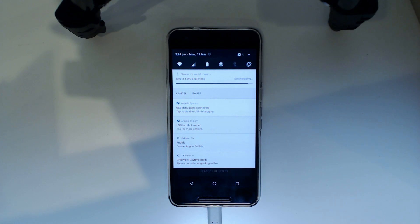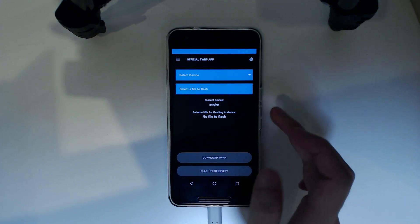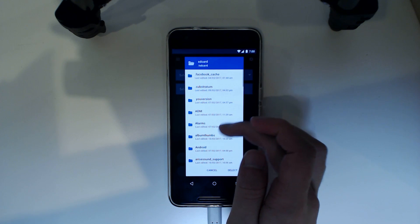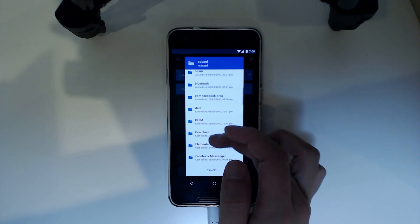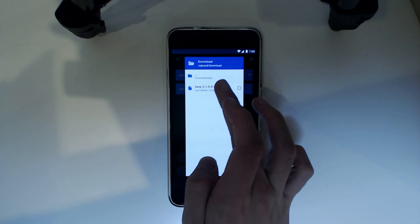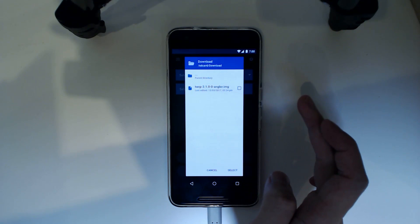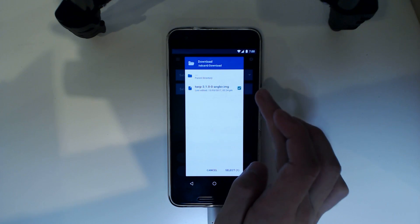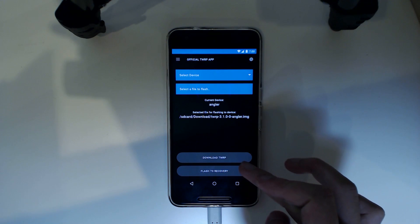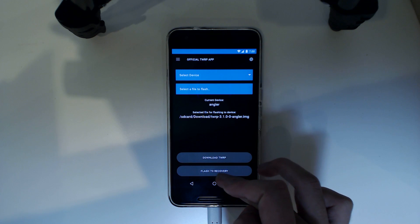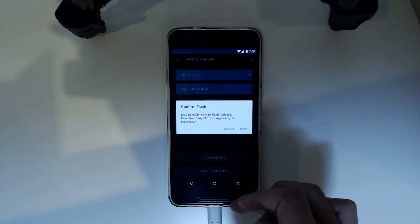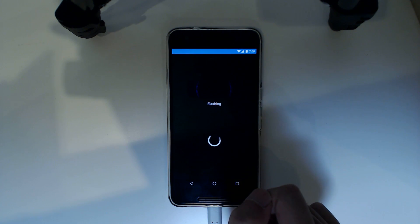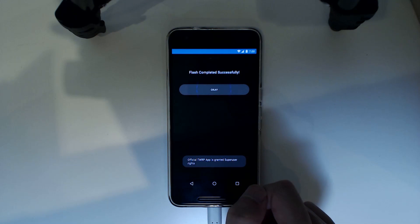So it's almost finished downloading and once that is done, we can now tap on select the file to flash. Locate where it's downloaded, so my download directory or downloads folder. I guess we need to check it. Select and then we tap flash to recovery at the bottom. I'm going to tap on ok.